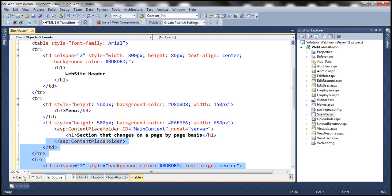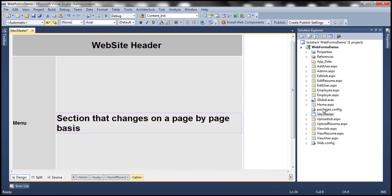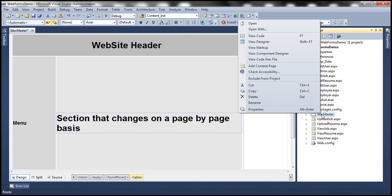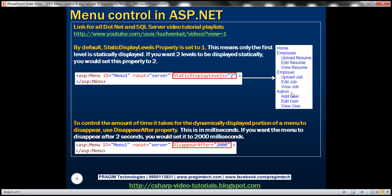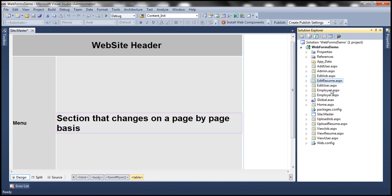If you notice Solution Explorer, we've got several content pages. How did I get these content pages? I simply right-clicked on the master page and selected 'Add Content Page.' Once the content page is added, I changed the names accordingly. The reason I have so many content pages is to support a menu — for example, when I click on the employee menu item, we want to navigate the user to employee.aspx.